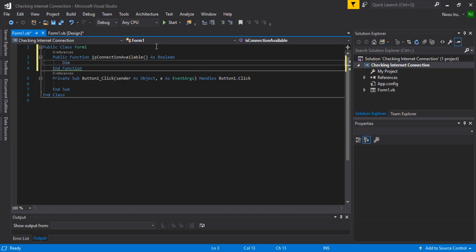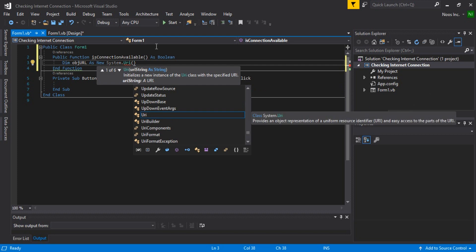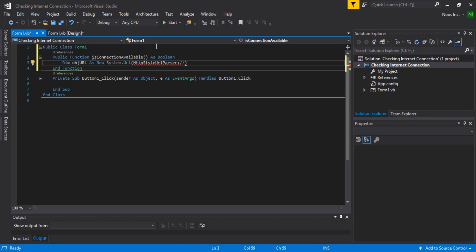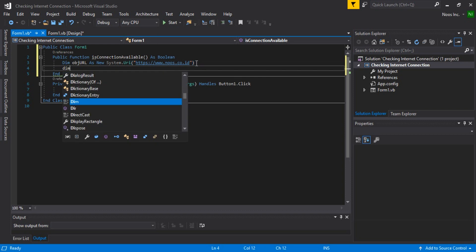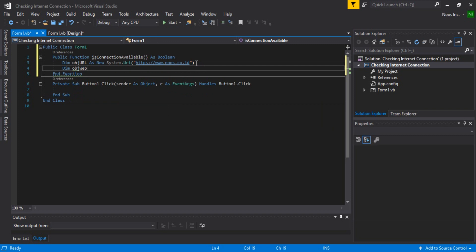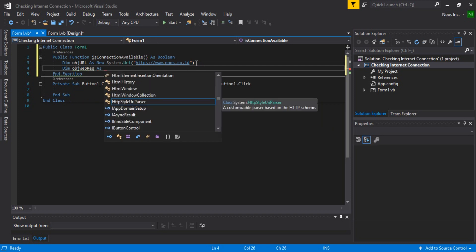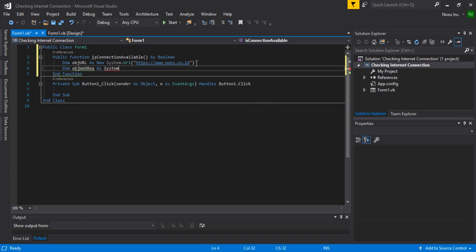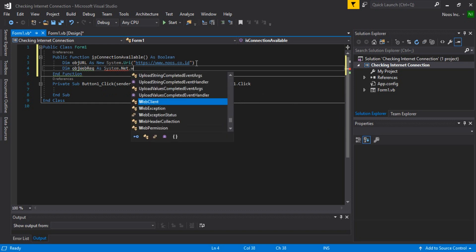I want to declare an object URL as a new System.Uri — uniform resource locator. I want to use my site: www.news.co.id. You can use another site, for example Google, Facebook, etc. Then declare a web request object as System.Net.WebRequest.